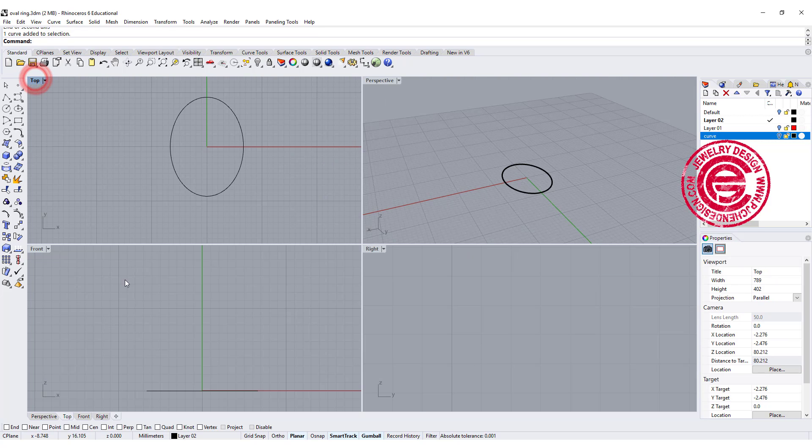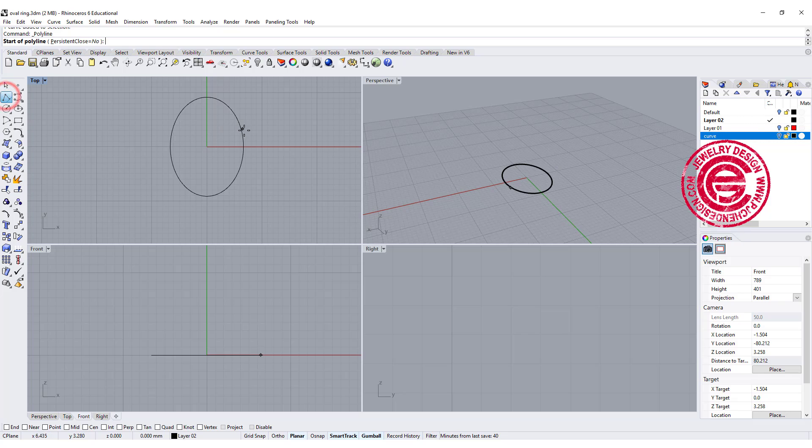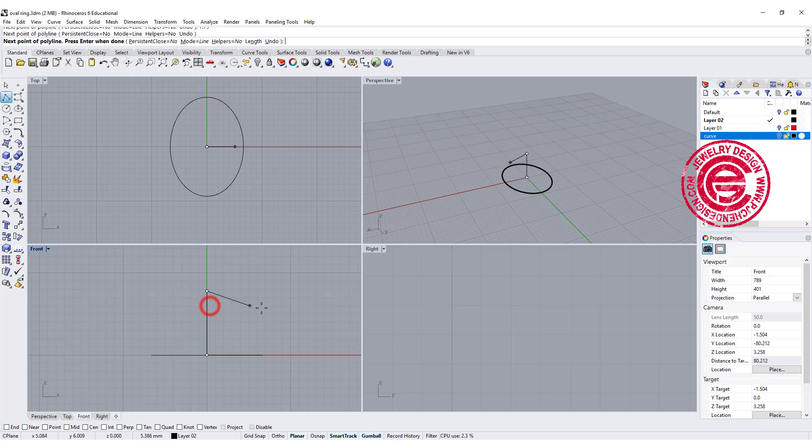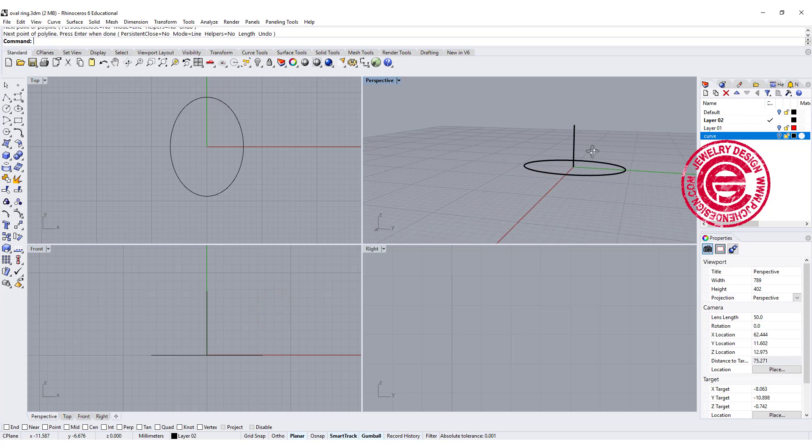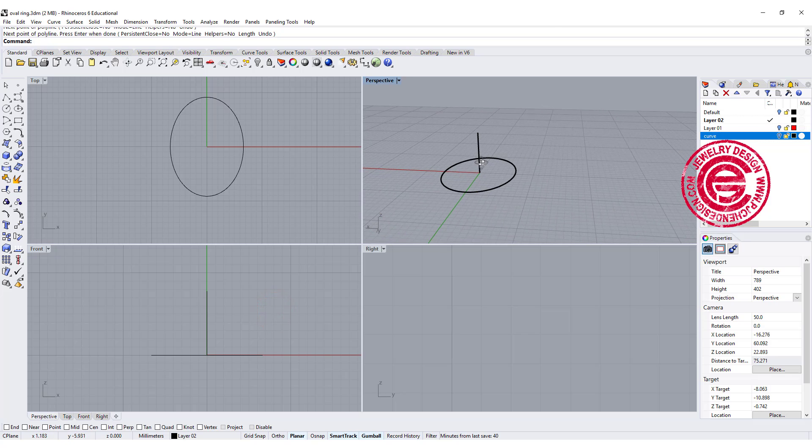Let's go into the front view. We're gonna use the line command right here, and going up for 7.79. Alright, so that is how high it is going to be.